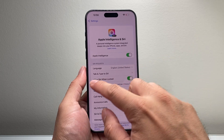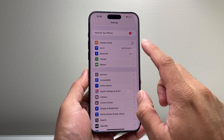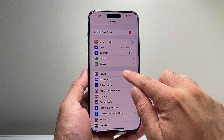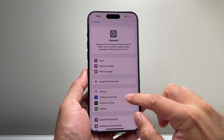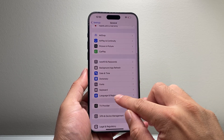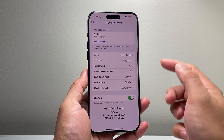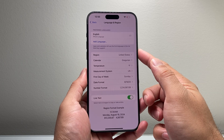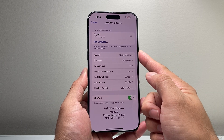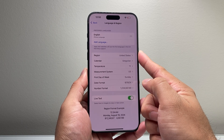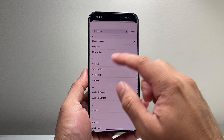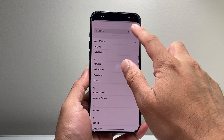Another thing you might also need to do, if it's not working for you, is go to Settings, then General, then Language and Region. Change your region to United States as an example — it's one of the ones that work — and try changing that if you have a different one set.